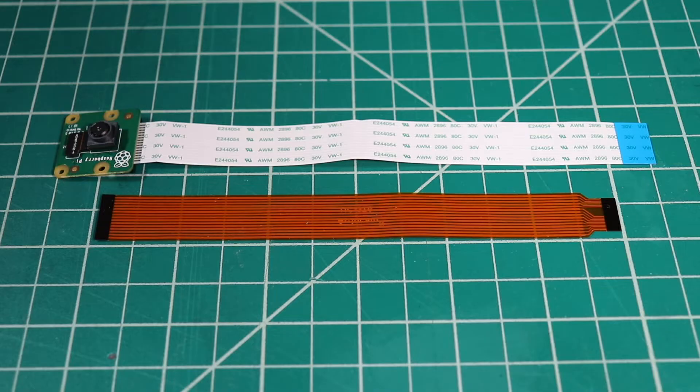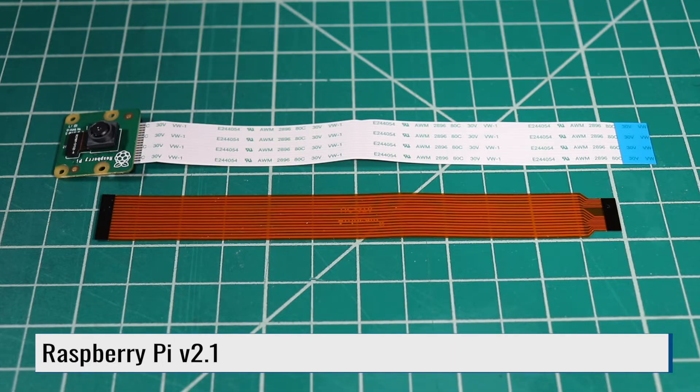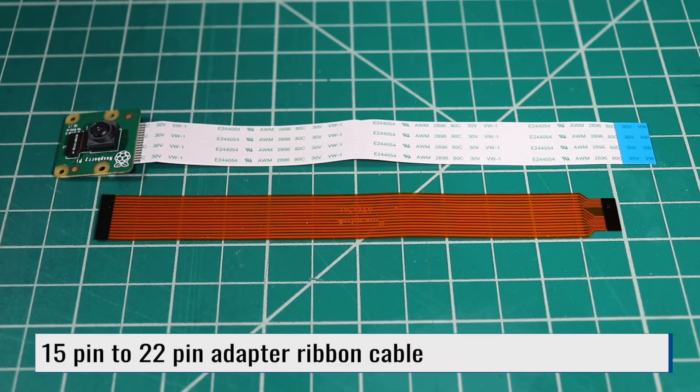Here is our Raspberry Pi version 2 camera. It has a 15-pin connector which interfaces the camera to a CSI port. For our Jetson, we will replace the ribbon cable with one that converts 15 pins to 22 pins.